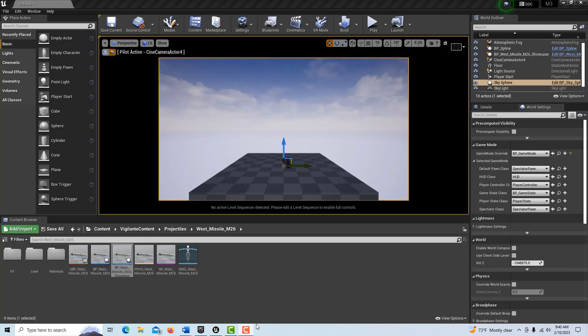Hey, how's it going? Today we're going to be exploring this M26 missile. It's a really cool — one of the cooler Niagara effects I've seen, and that's what got me interested in looking at it. It's a free asset available from the marketplace. I'm going to walk you through some gotchas in getting this set up, showcase the missile, and then I'll be doing some more tutorials later on other aspects of this and how it can be used.